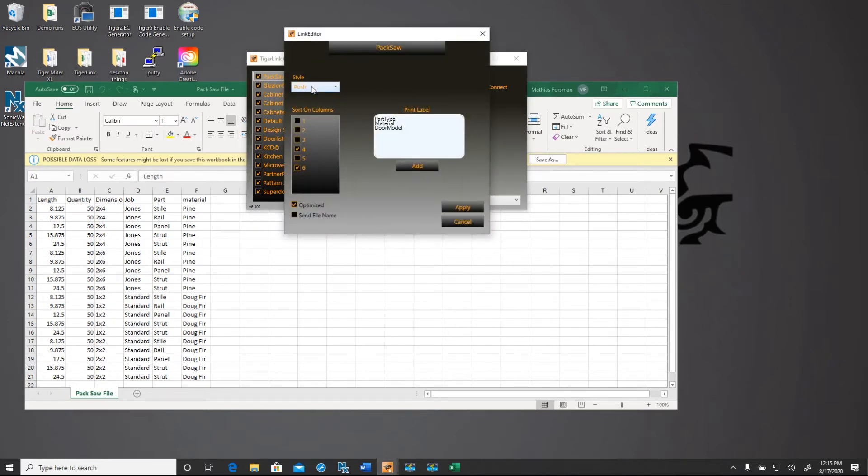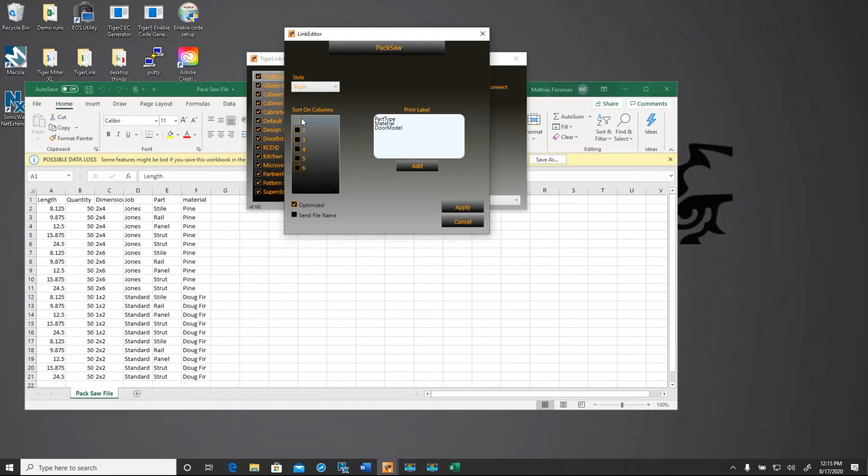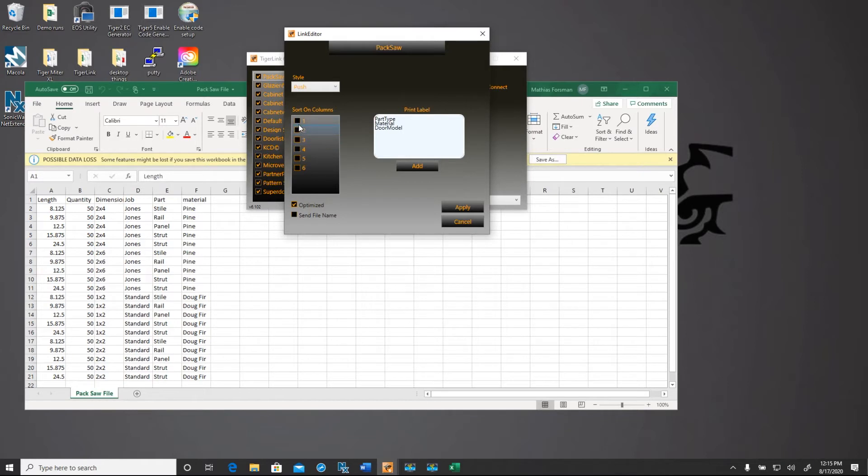So we're going to leave this a push and we're going to uncheck the sort columns. So typically you sort by dimension, material, color, that sort of thing. So with this particular list, we want to sort by our dimension and our material. So that is column three and column six.